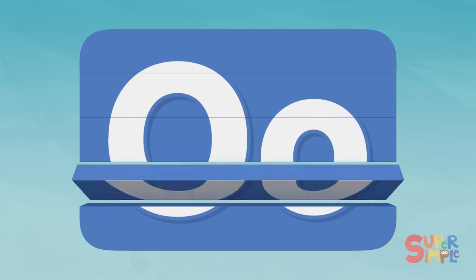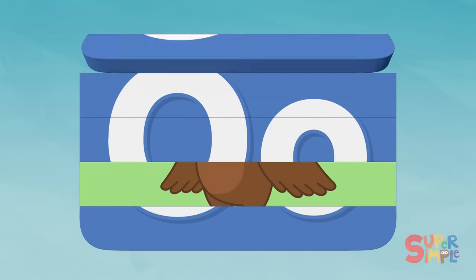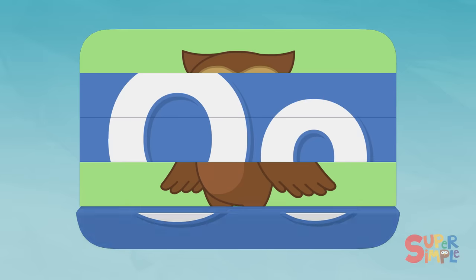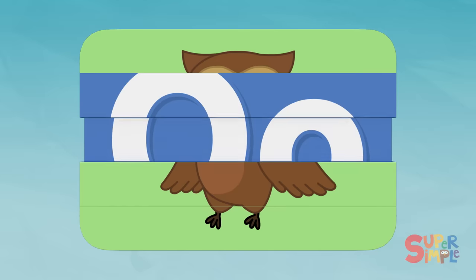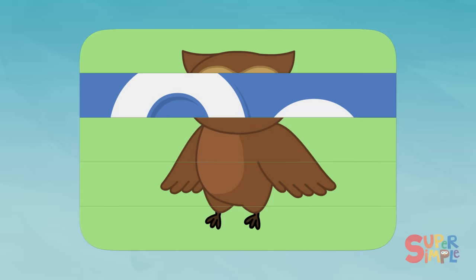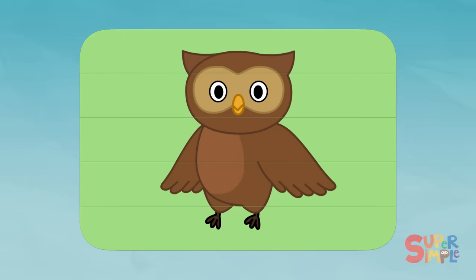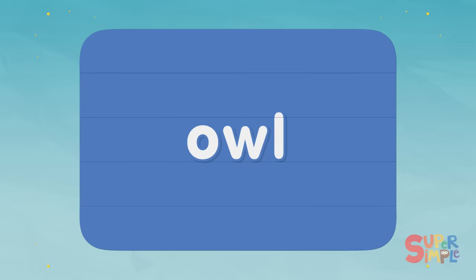O! Those look like feathers. Do you think those are wings? Are those ears? Those are definitely feet. I think I know this one. This looks very familiar. What do you think it is? Owl! Owl starts with the letter O.